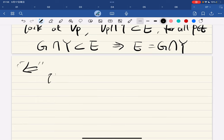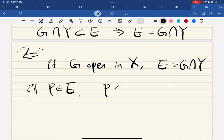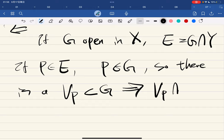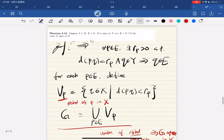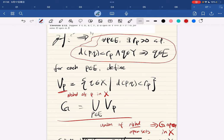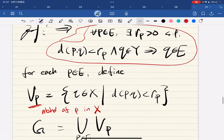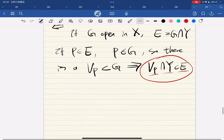Now we prove the converse: if g is open in X and we let e equal g intersected with Y, so if p is in e, then p is in g. There is a neighborhood V_p in g such that V_p intersected with Y is a subset of e. This is basically saying: if an element is in the neighborhood and it's also in Y, then it's in e. And we're done with this direction.